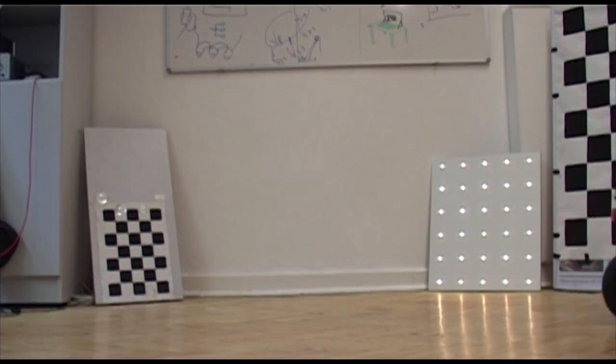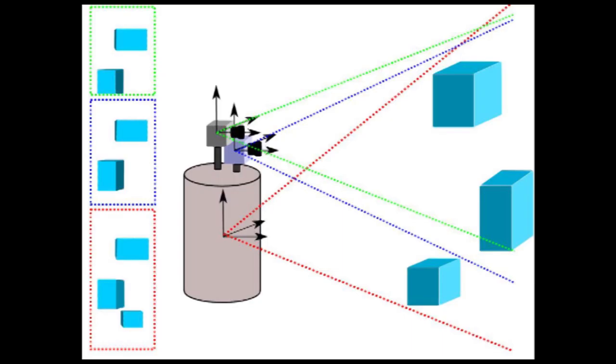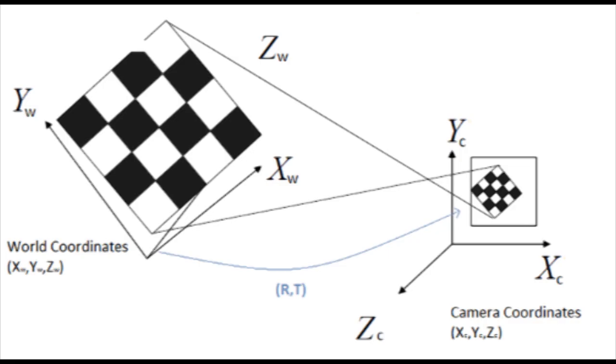Each sensor perceives the world in its own local coordinate system. To join the perceived information, we need the specific parameters of these coordinate systems.